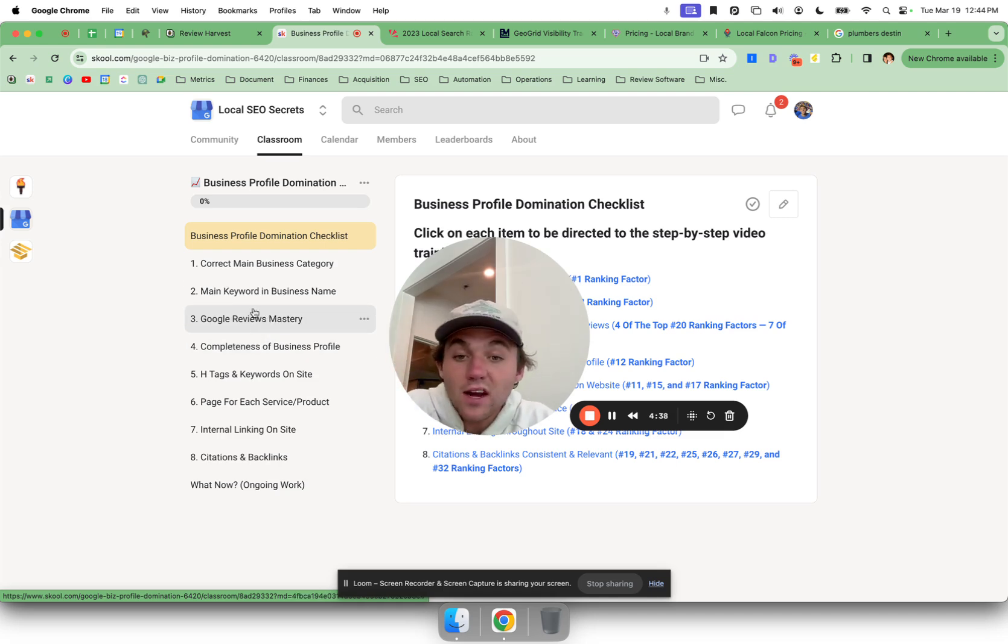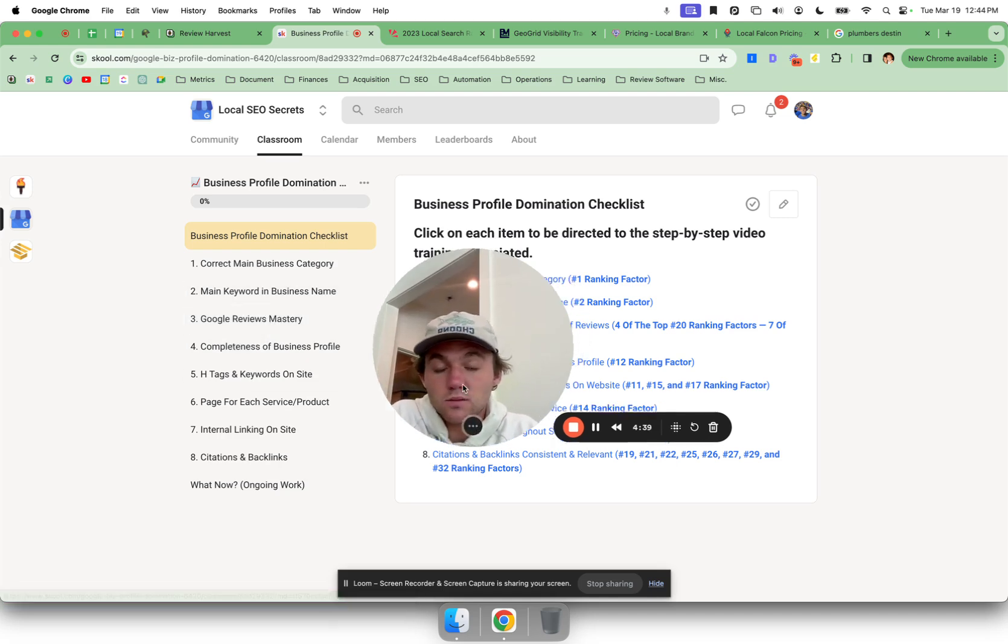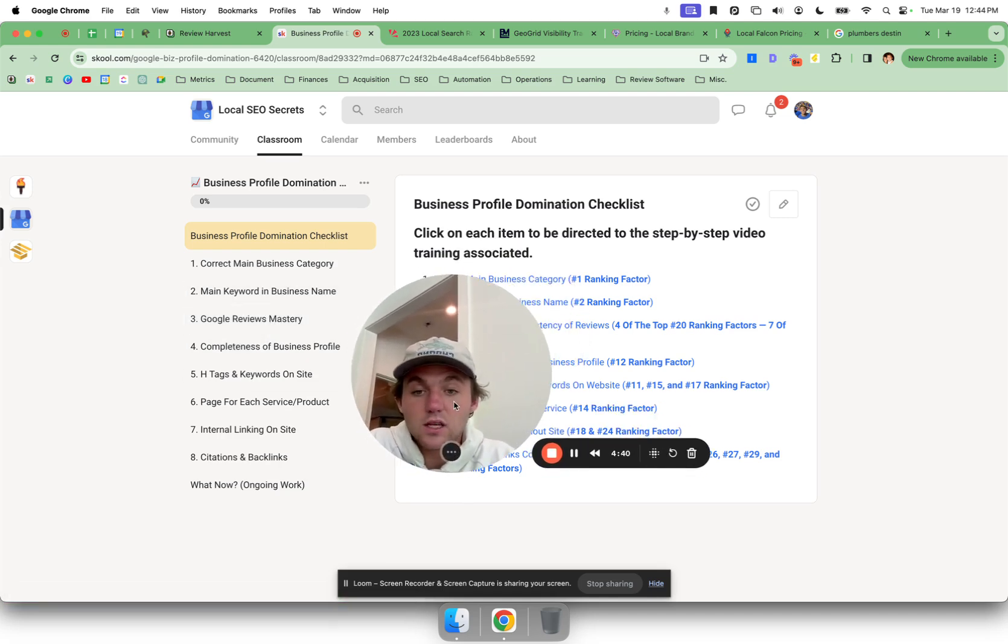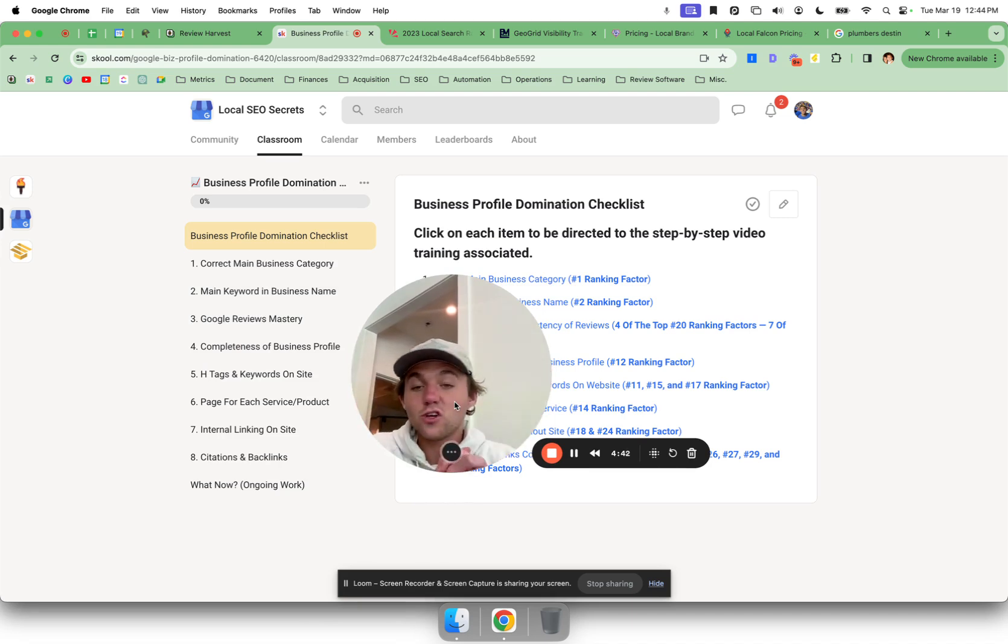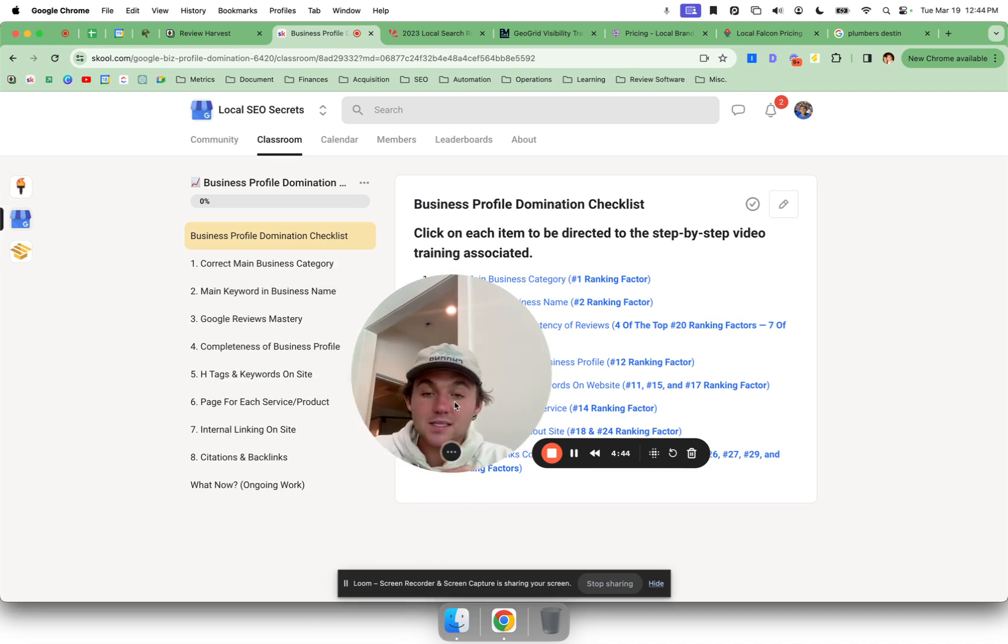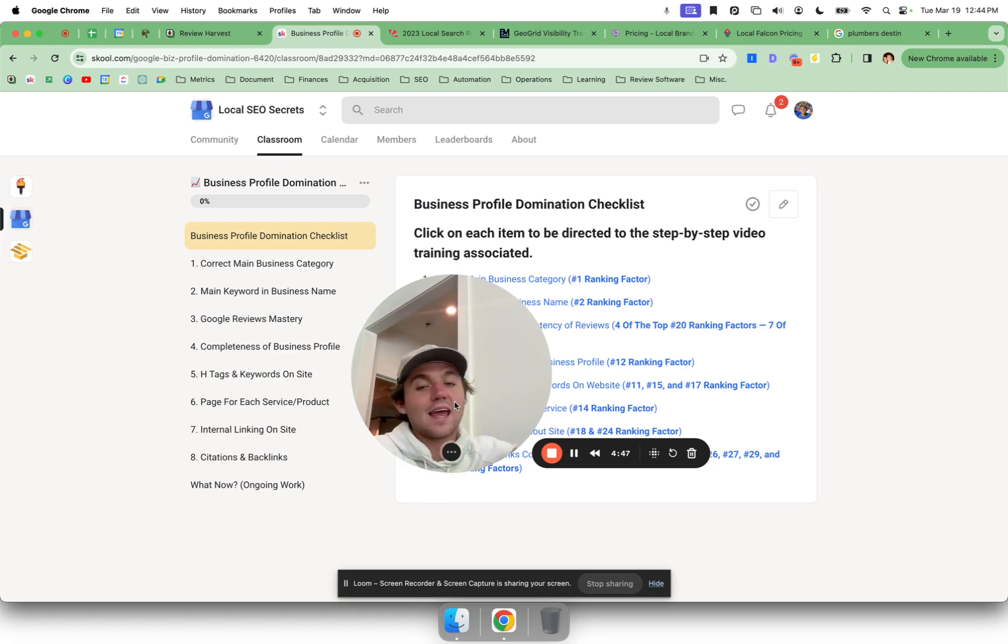These first three videos right here, super simple, you can execute them and they're very very powerful in terms of impact and ranking. So if you have any questions at all, you know where to find us in the community. Best of luck, take action, build the business of your dreams, and I'll see you later.